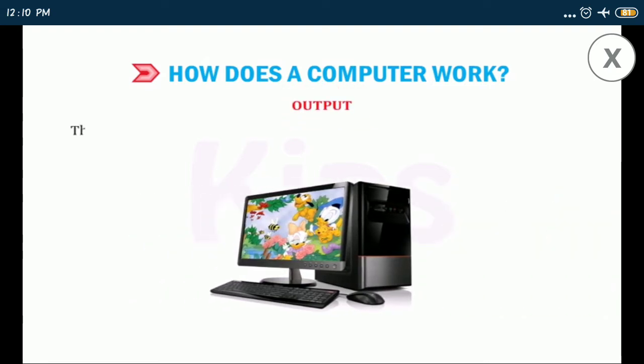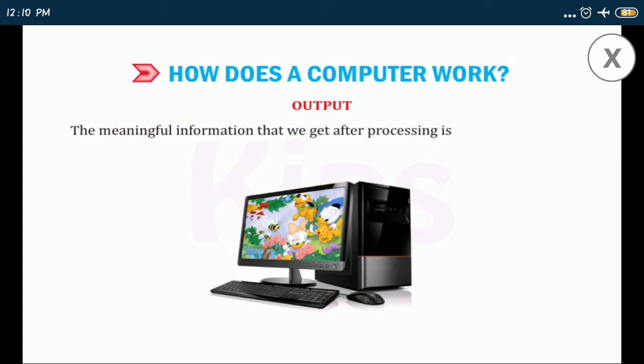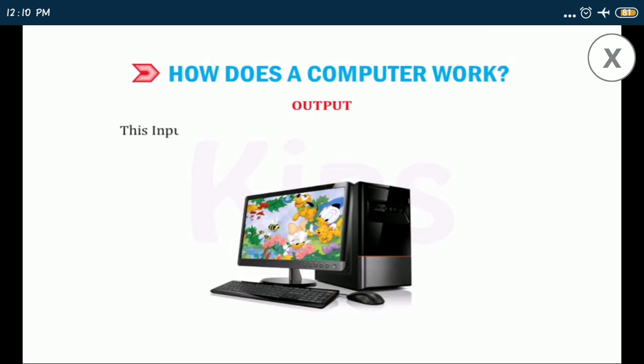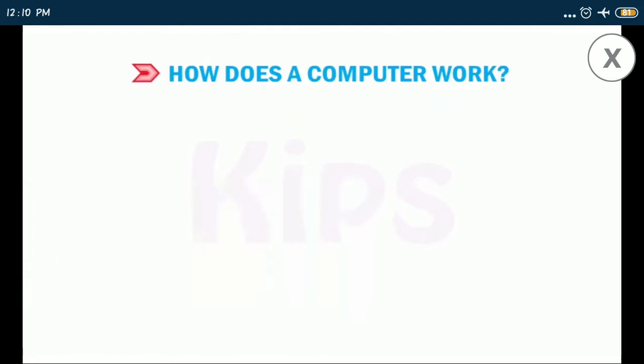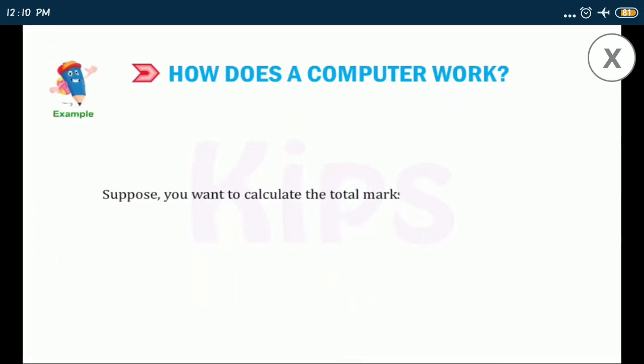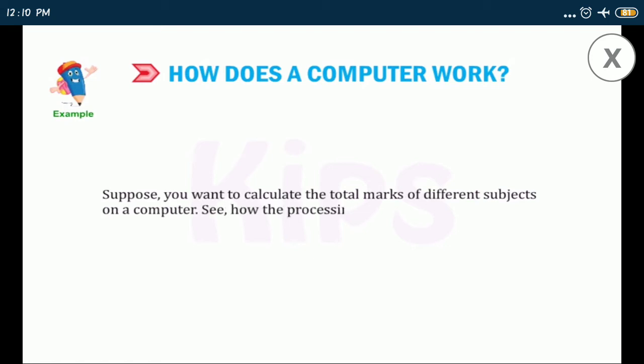Output: the meaningful information that we get after processing is known as output. This input process output IPO cycle can be understood with the help of an example. Suppose you want to calculate the total marks of different subjects on a computer. See how the processing takes place in a computer.